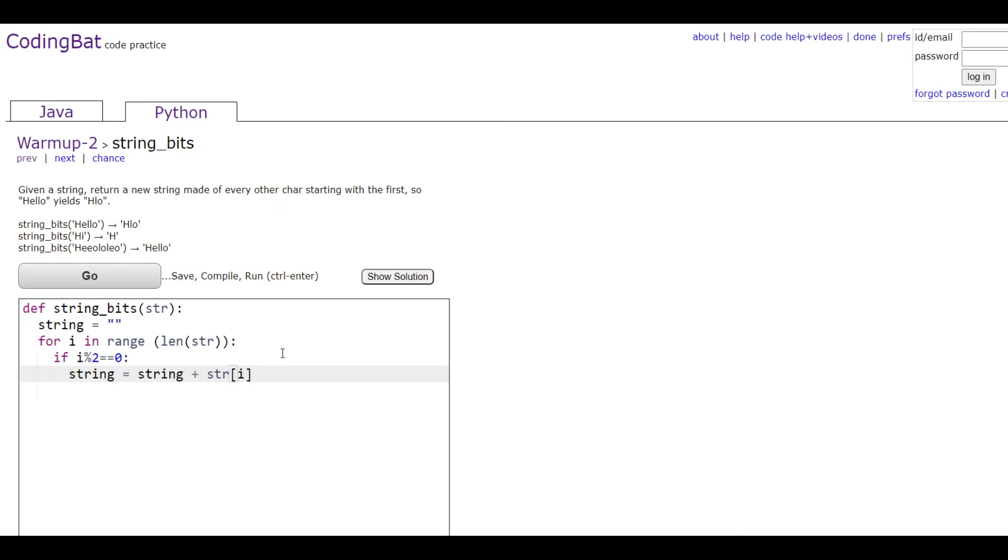Then we're going to go out of the for loop and return string out here.